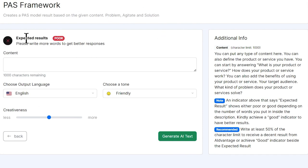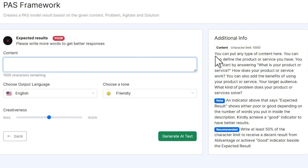Our expected results right now are poor because we have nothing in here for our content. We're suggested to add in things about what is our product or service, how does it help people, what does it do, what are the benefits, and who is it for.